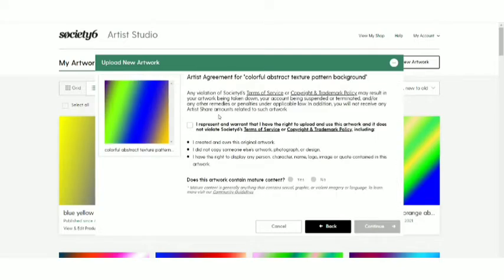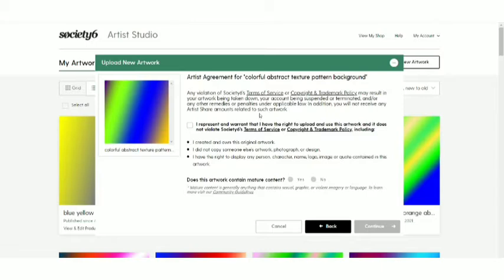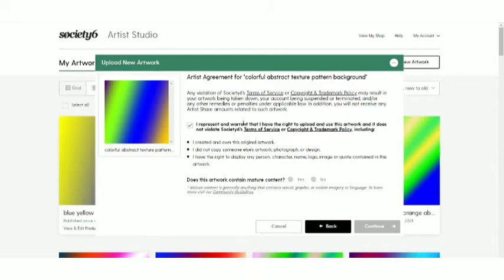Then you're getting this thing. Artist agreement that this is your design, that you're uploading on it. And if you hit the terms of service, if you violate anything, then you might get suspended or terminated and or any remedies or penalties under applicable law. In addition, you will not receive any artist share amounts related to such hours. So make sure guys you don't hit copyright trademark policies and you very well read the terms of service of society six. I don't violate them to be on the safer side. So just click over to this. I represent that and warrant that I have the right to upload and use this artwork and it does not violate society six terms of service and copyright to trademark policy, including I created and own this original artwork. I did not copy someone else's artwork, photograph or design.